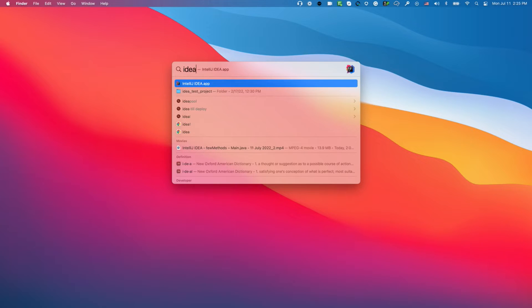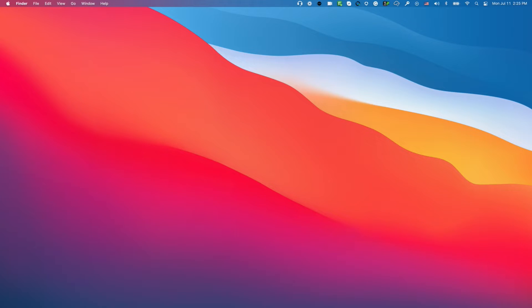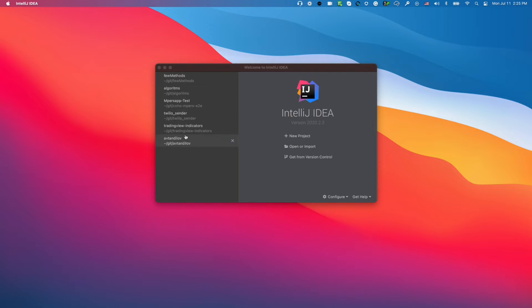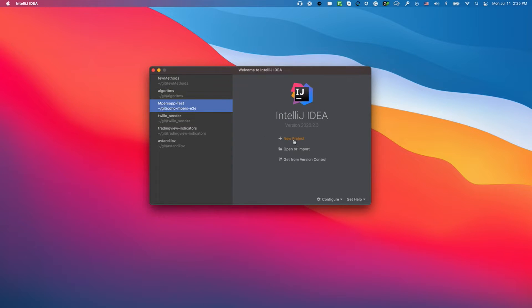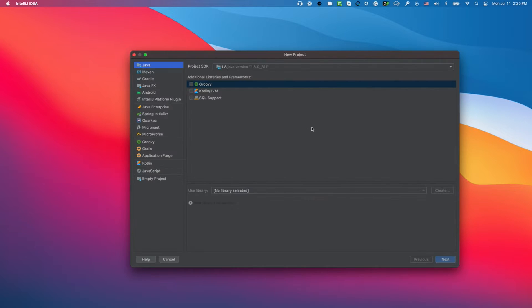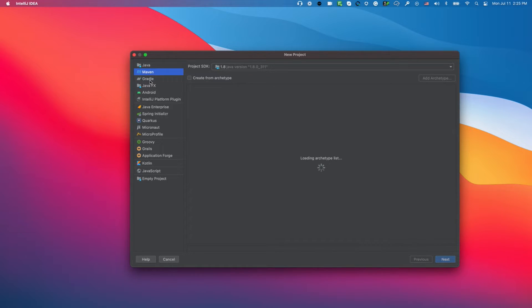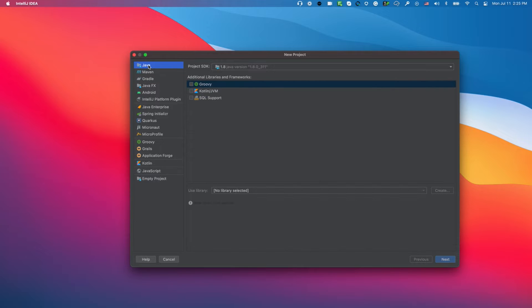I'm going to start from the very beginning. I'll open IntelliJ IDEA and create a project. If you don't want to create a new project, you can always continue with the same project. I have a few other projects here, but I'm going to click New Project. I have an older version from 2020, so you may have a different view. Make sure it's not Maven, make sure it's not Gradle, it's just Java or IntelliJ IDEA.